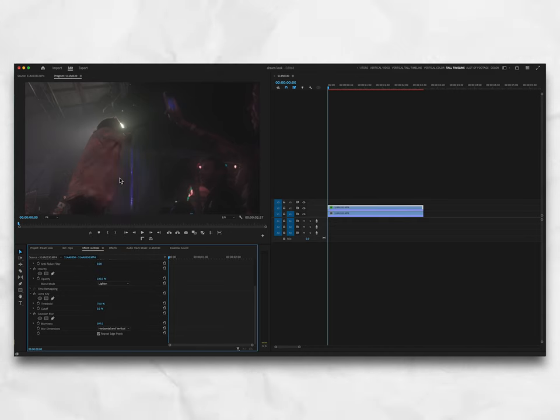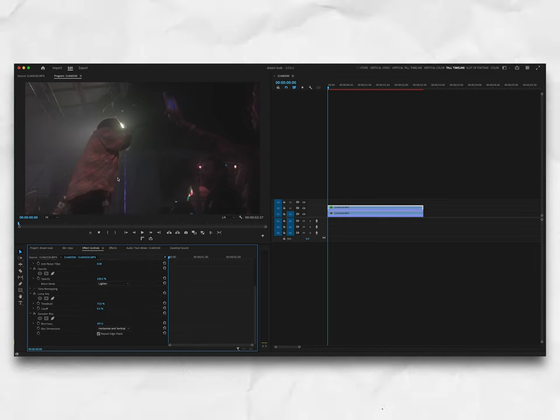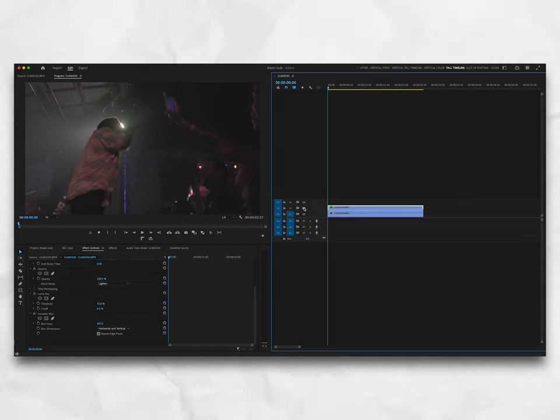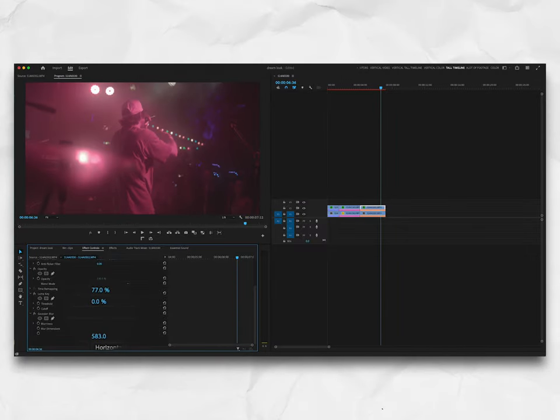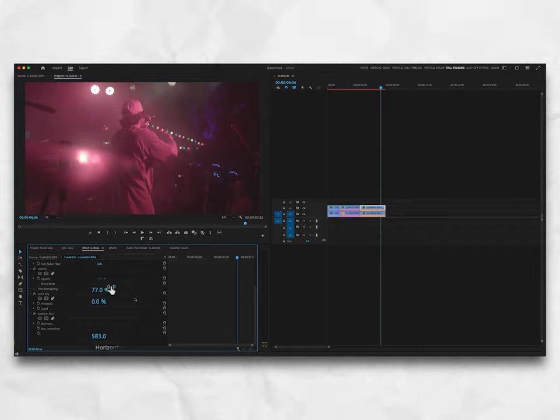The last step of this process is to go to the Opacity area in the Effects Control panel, choose your blend mode, hit Lighten, and now you should be able to see your top clip has a foggy, dreamy look to it. If you're not happy with this and it's too intense or too blurry, back off the threshold, back off the Gaussian Blur intensity — change it up to make it work for yourself.